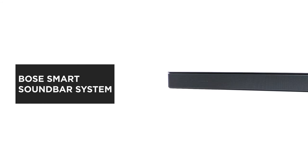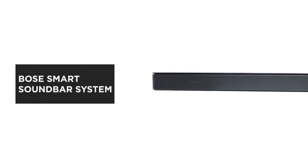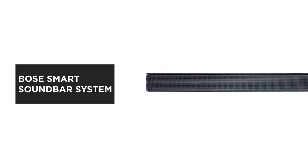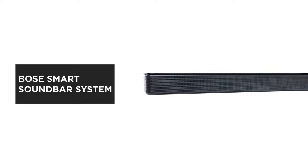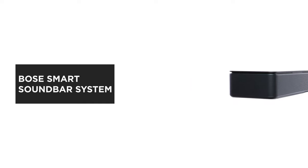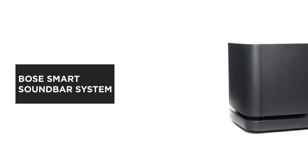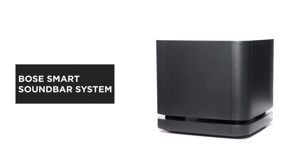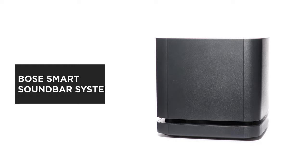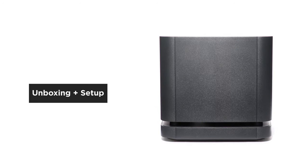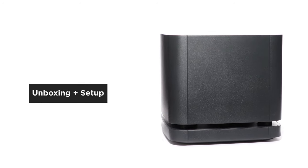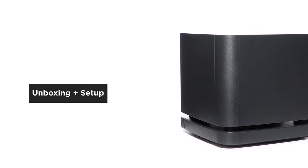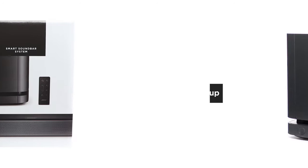The Bose Smart Soundbar System delivers spacious sound and powerful bass to get you completely absorbed in your movies, music, and games. In this video, we'll help you unbox and set up your system.